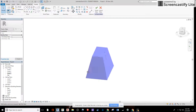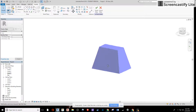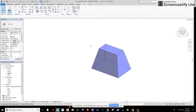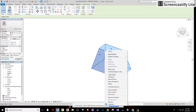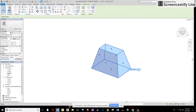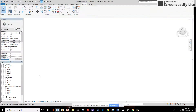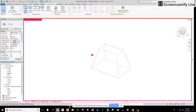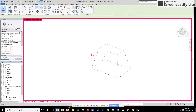Now we have the trapezoid we were looking for, with the top centered. That geometry can be anything you want. I'll finish the mass. Then I'll right-click the mass, hide it in the view, and turn on the light bulb to show the hidden element.